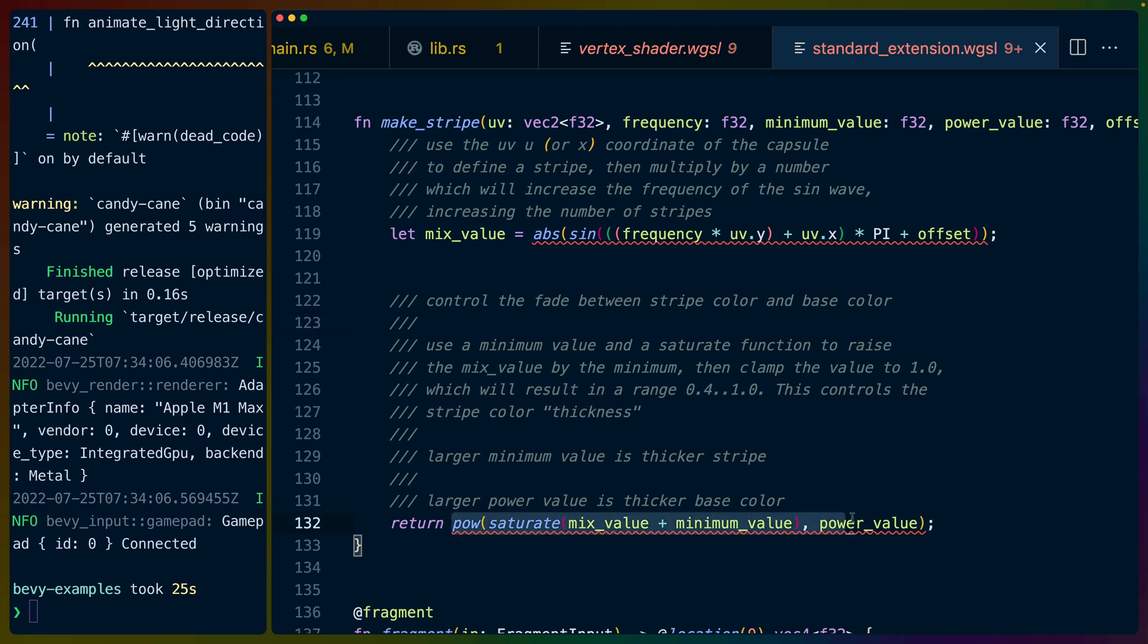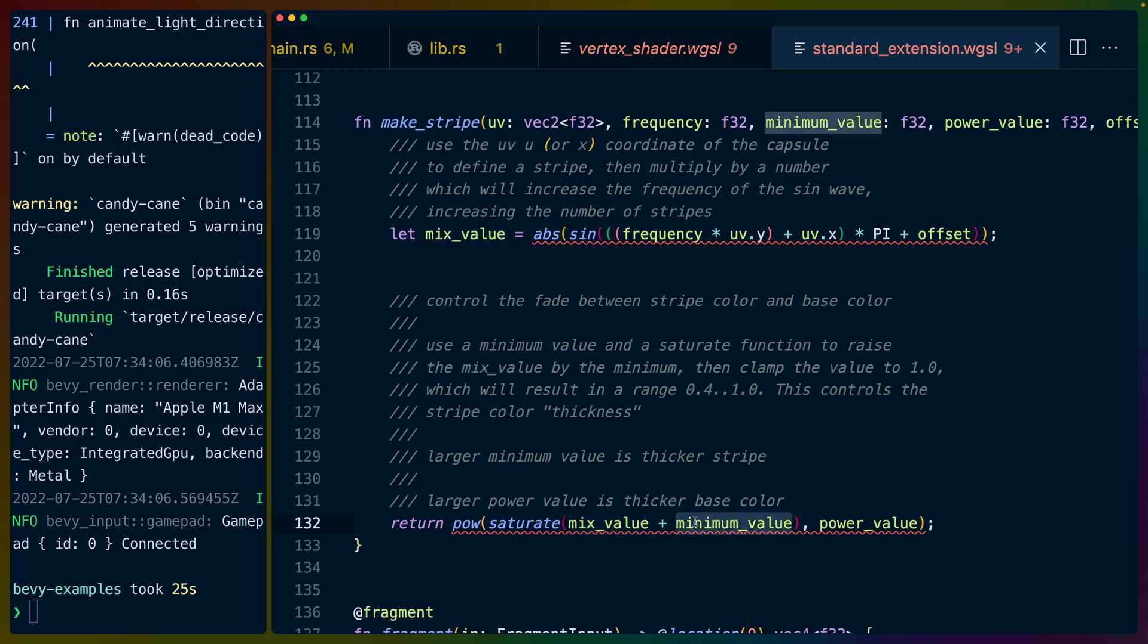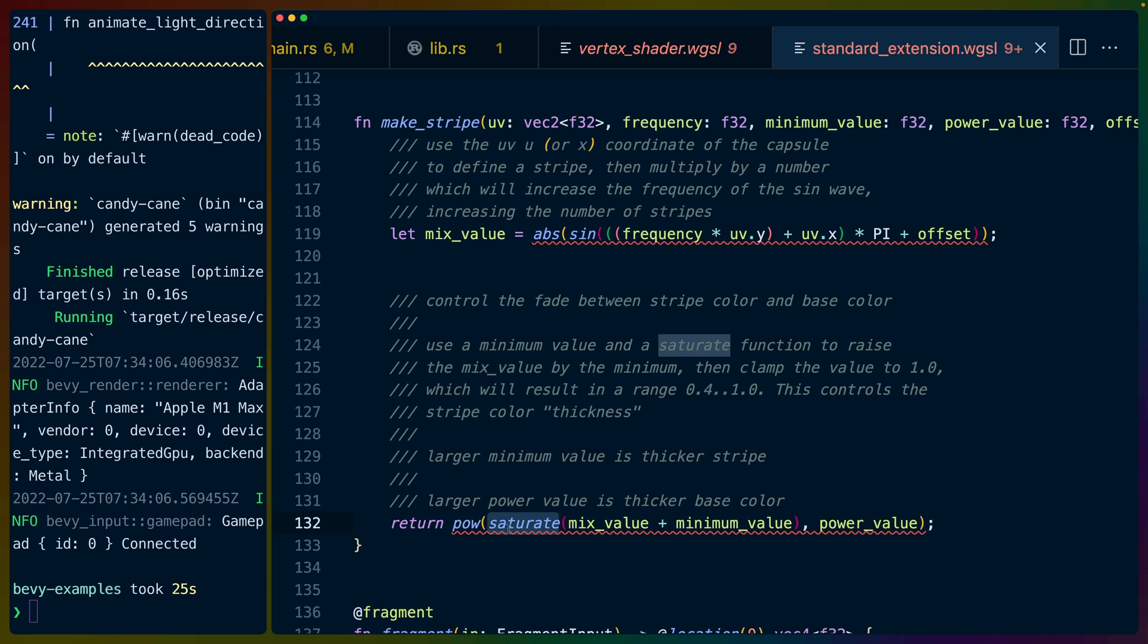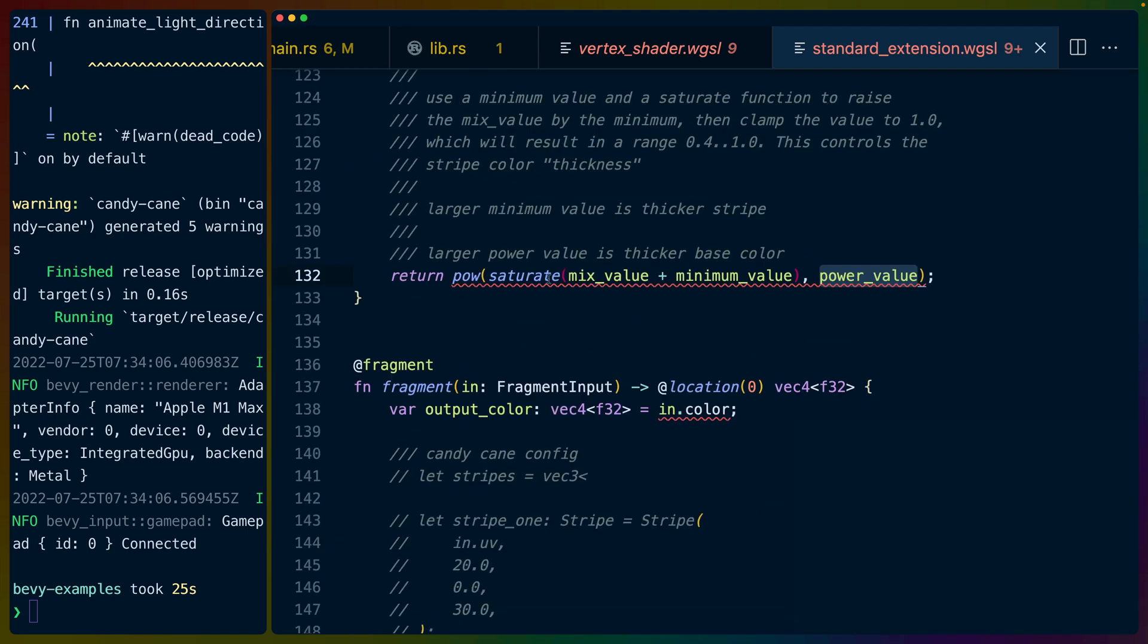Now, what we've done here with the resulting value here is we've taken this zero to one of the sine at a specific frequency and we are saturating it after applying the minimum value that we passed in. So we have a number from zero to one out of the sine, right? This mixed value is a value from zero to one. And if we add something like 0.2 to every value from zero to one, we now have a range from 0.2 to 1.2. Saturate will make sure that we are clamped. So any value over one is now one, which effectively results in a range from like 0.2 to one. Then we take the resulting value of that and we bring it to some power value. And this power value determines sort of like how thick the base color is. So all of that together gives us a point on this imaginary sine wave that we should render out. This is important because we'll be using this function for every stripe individually and then mixing them all together.